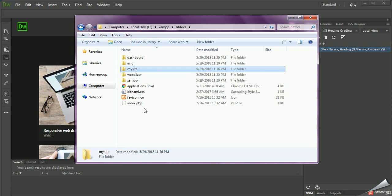Or you can view it another way — Dreamweaver has a live feature that will show it to you through that as well.